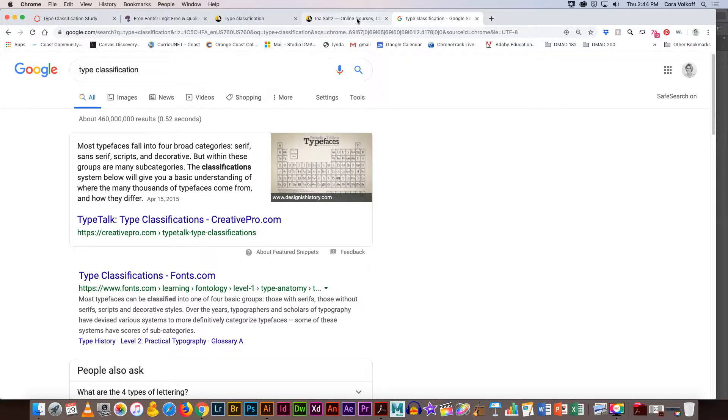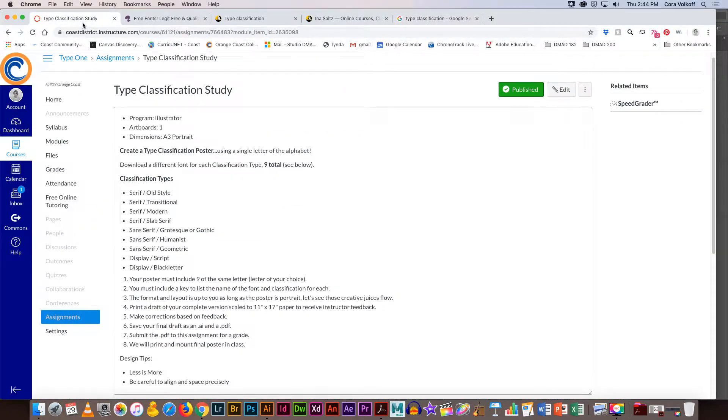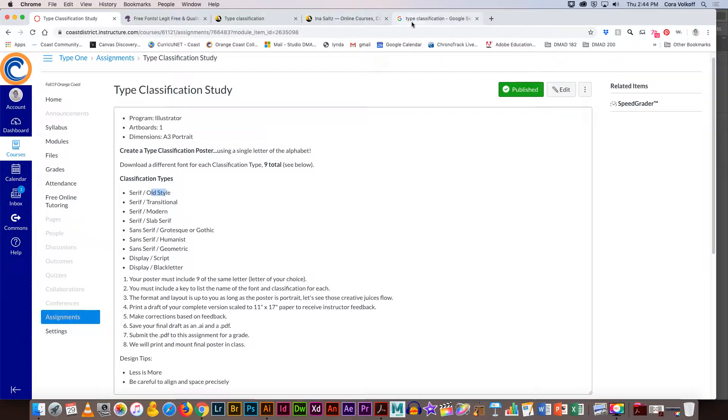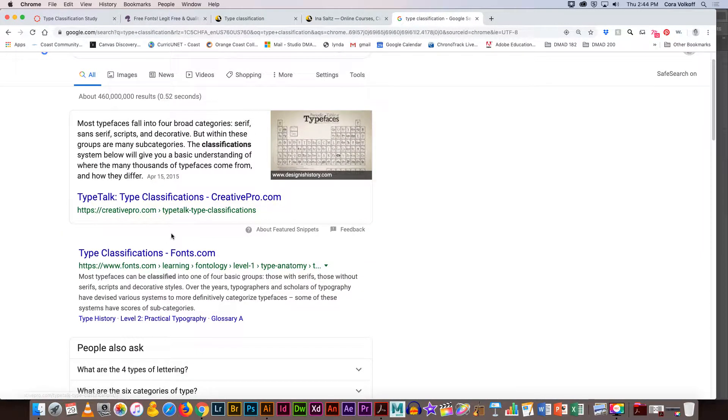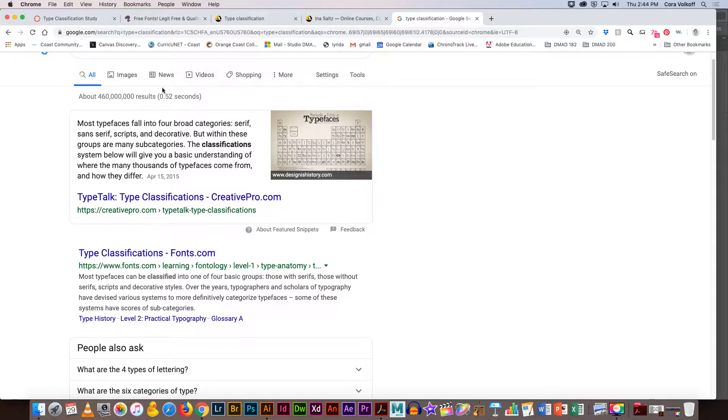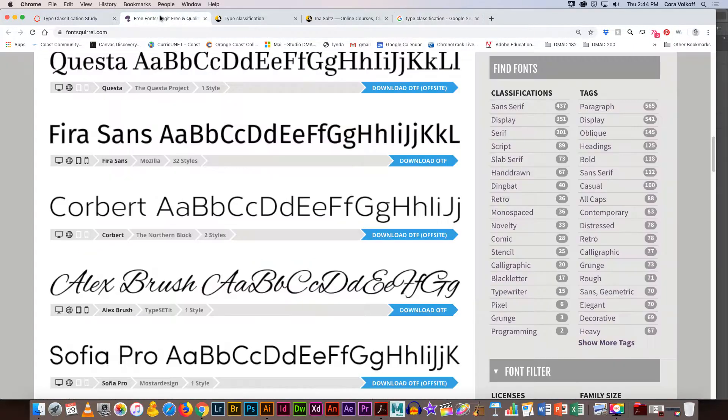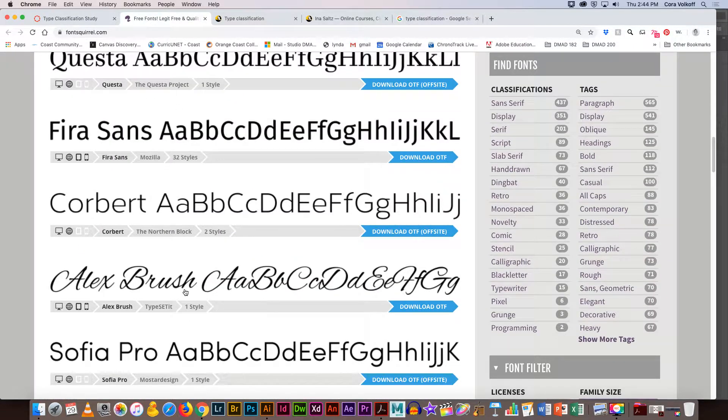Sometimes there'll be hints to what the classification is in the name, like Open Sans is a typeface name, and then you have Open Sans Bold where it's a font. I will interchange font and typeface often. Sometimes there's a hint, so if it has sans in it or if it has serif in it, you know. But I'm asking you to look for a little bit more than just sans or serif.